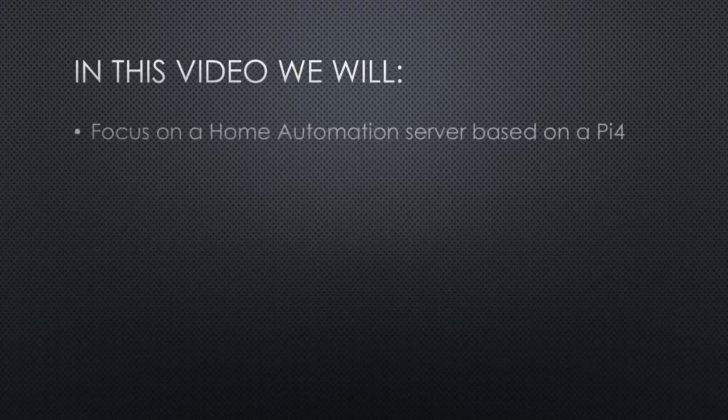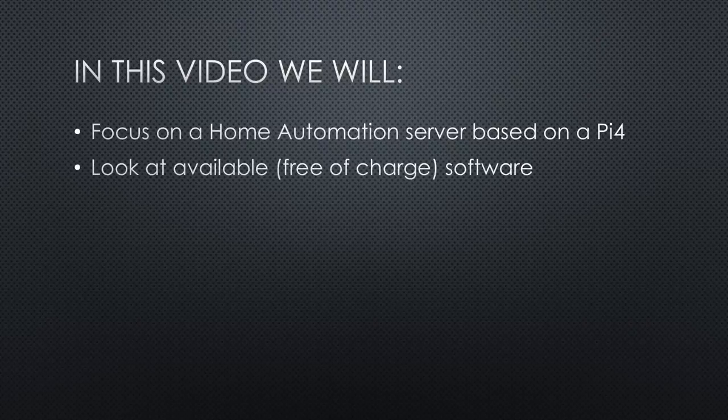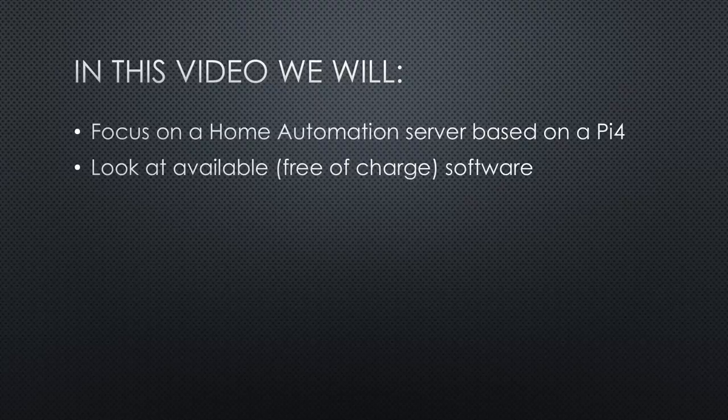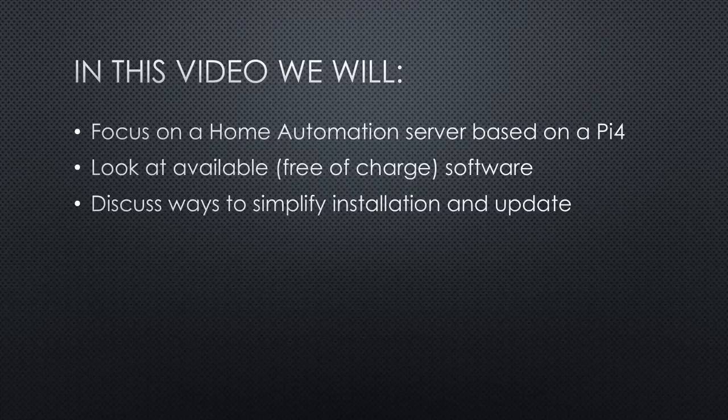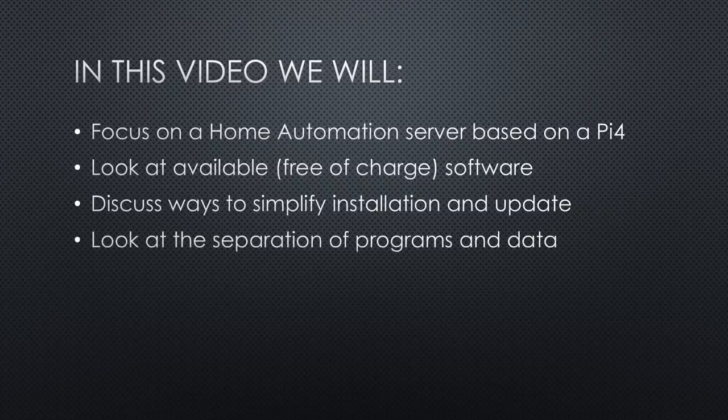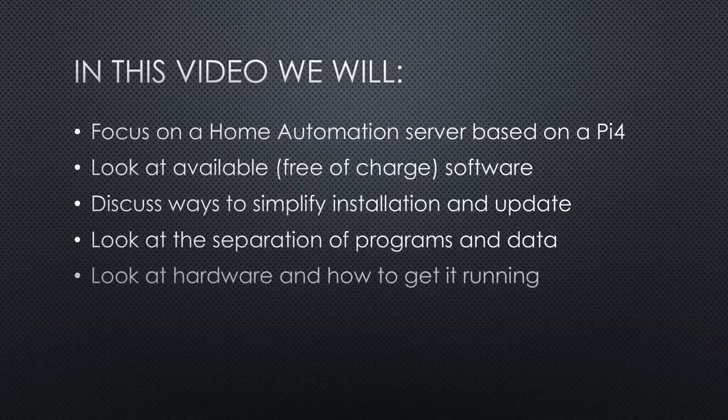In today's video, we will focus on a home automation server built with the Raspberry Pi 4, go through some of the available software choices for the Pi for that purpose. All used software is free of charge. Discuss ways to simplify installation and update. Show that the separation of programs and data has lots of advantages and how it is done. Look at which hardware has to be used and how to get it running.